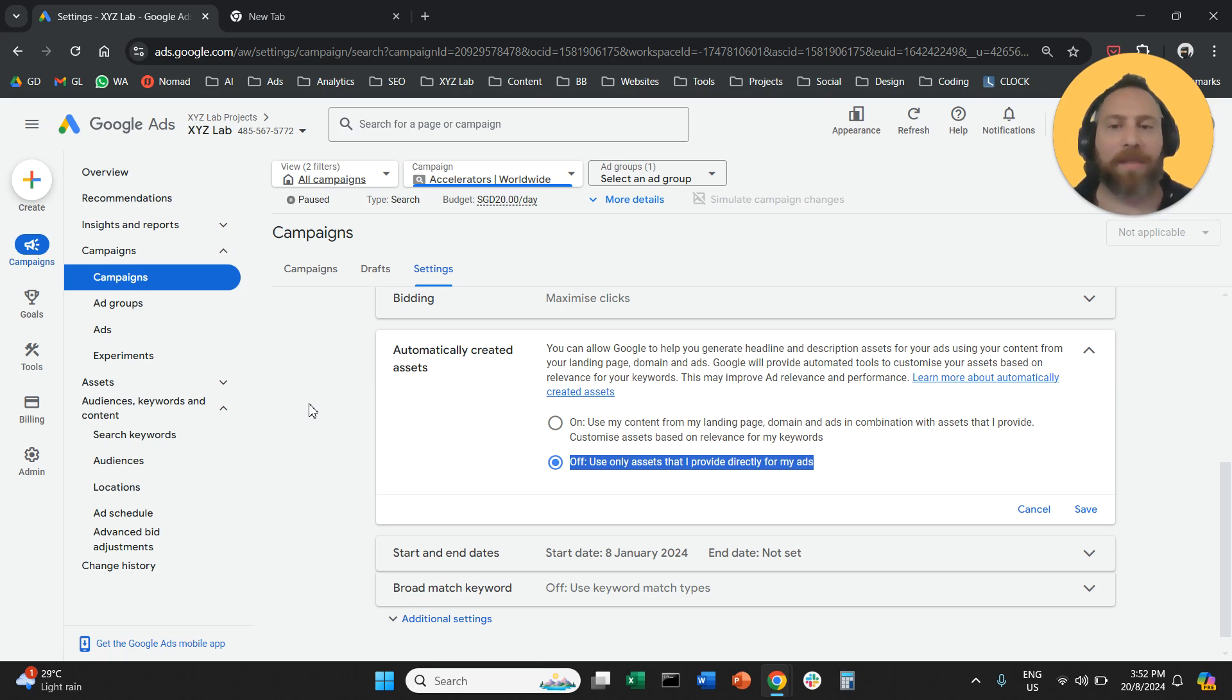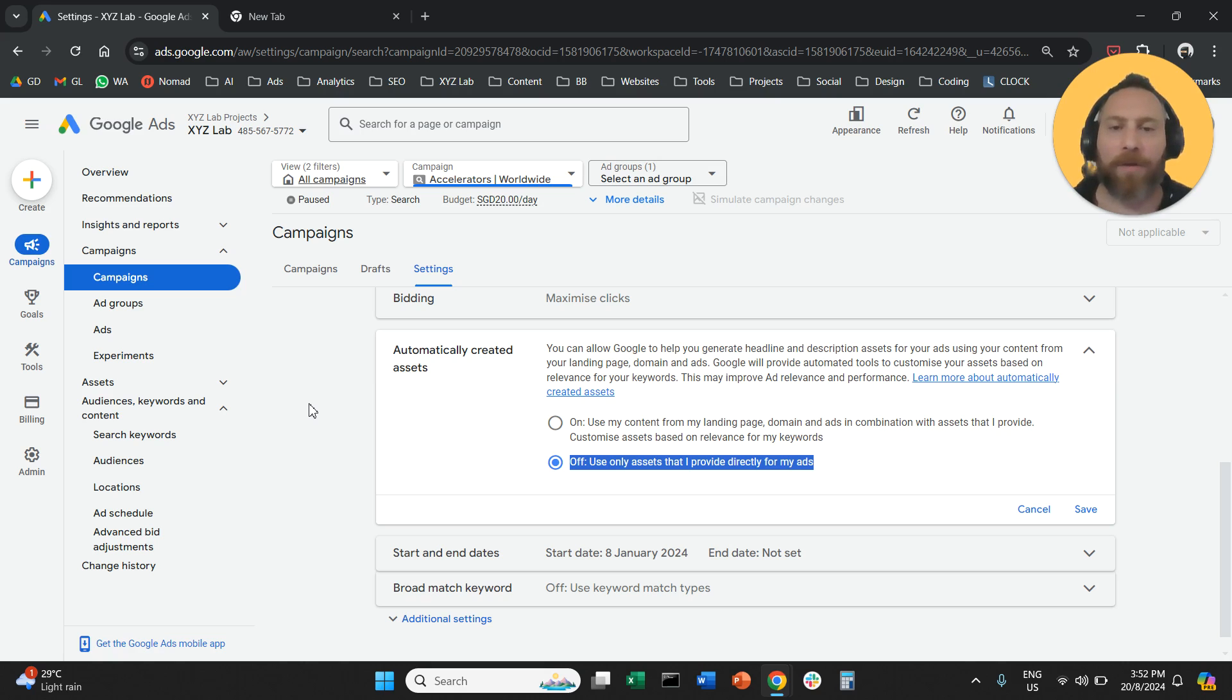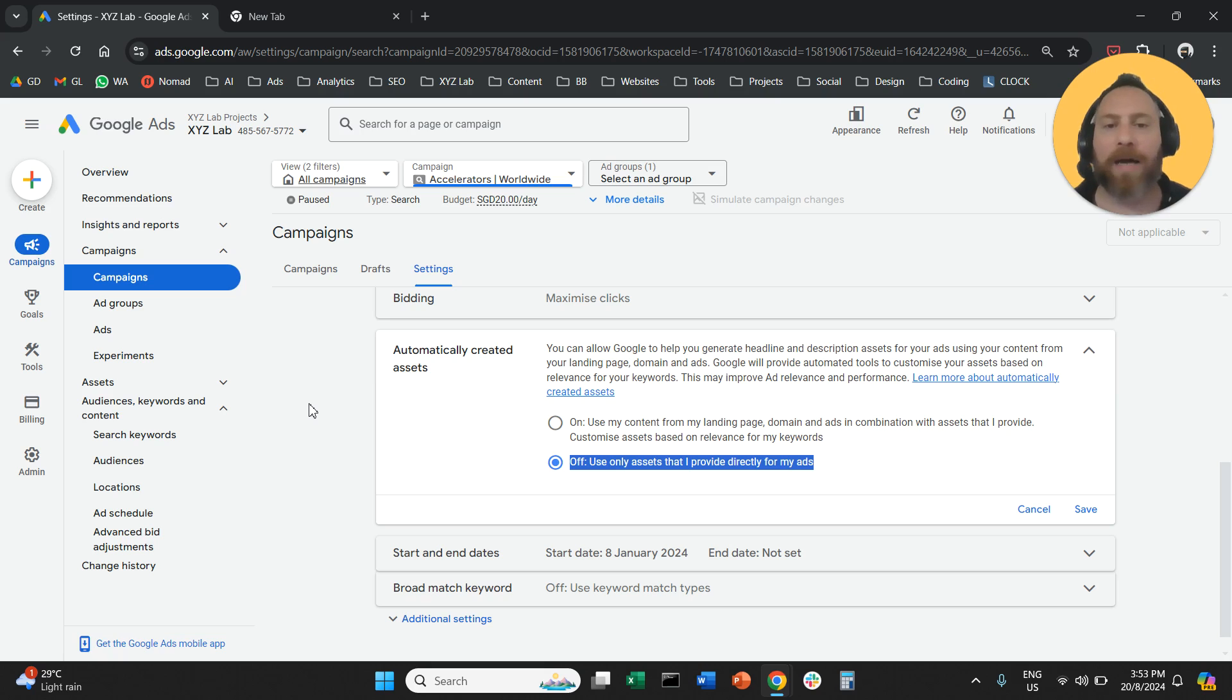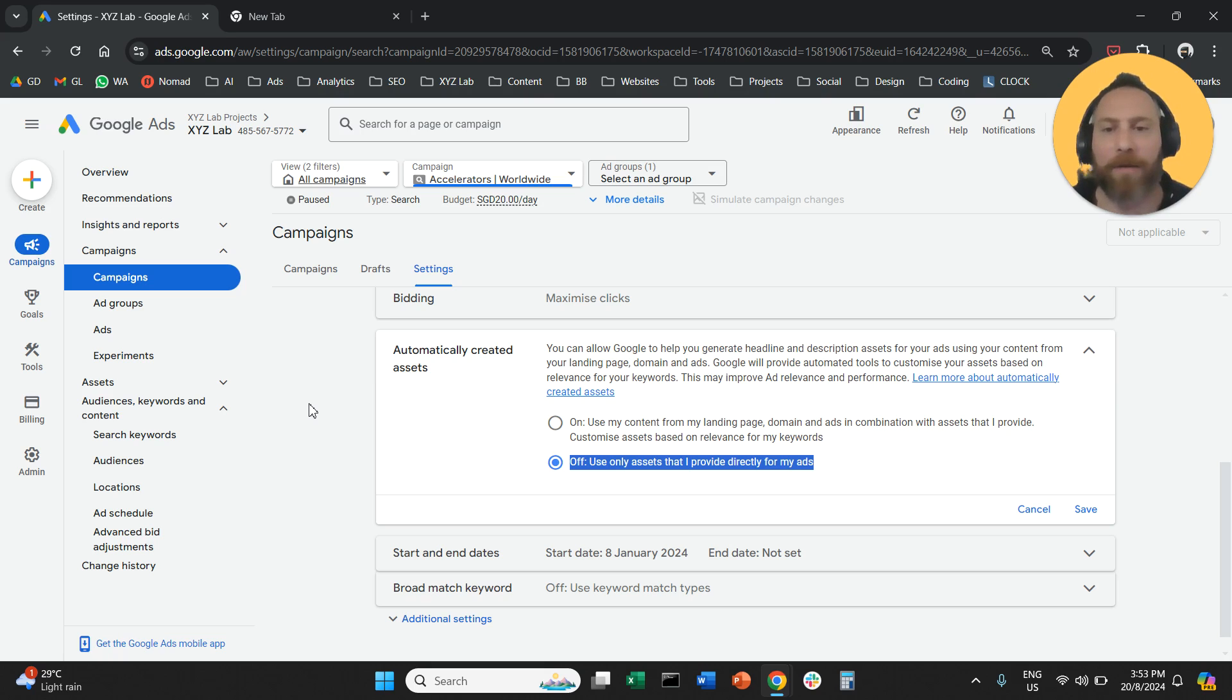So make sure that this setting is off for all of your campaigns. Otherwise, you may find that Google is going to enhance your ads. It is going to add a lot of elements that you didn't approve in your campaign.